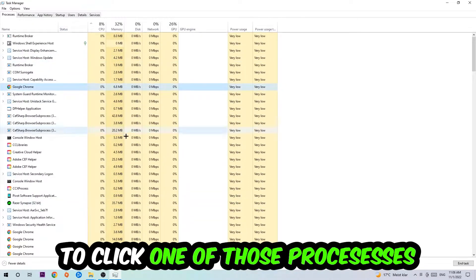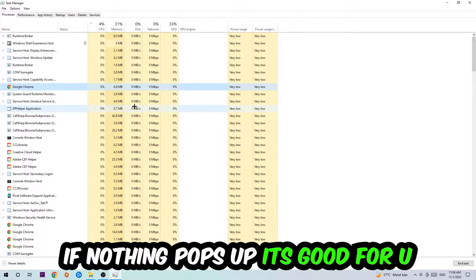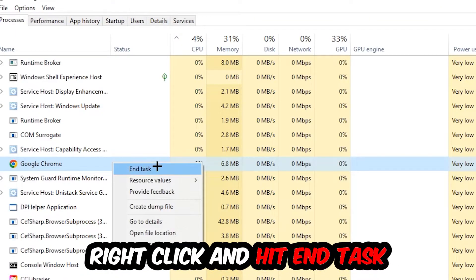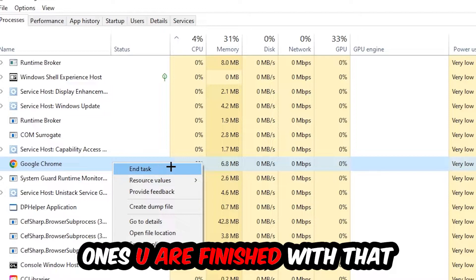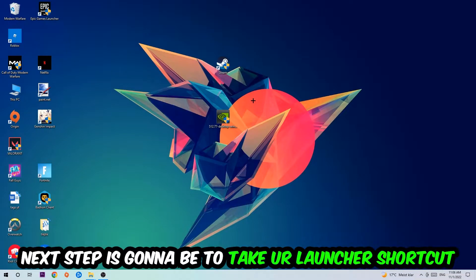Once you click Processes, I want you to click one of those random processes and once you clicked it, you're going to type in using your keyboard the name of your game. If nothing pops up, it's good for you. If something pops up, simply right-click and hit End Task. Once you're finished with that, I want you to end the Task Manager again.